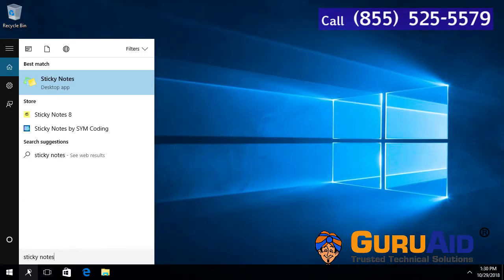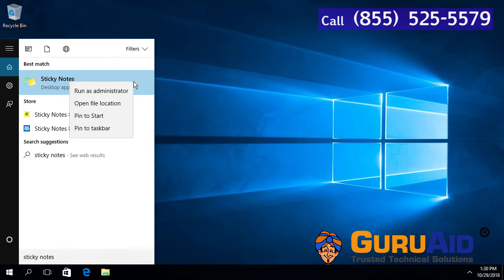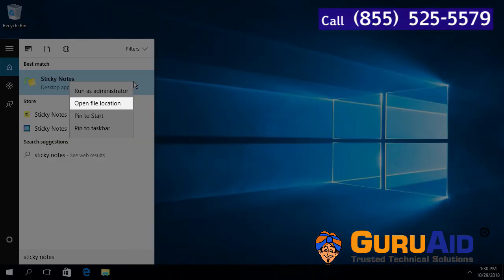Right-click on Sticky Notes and click on Open File Location.